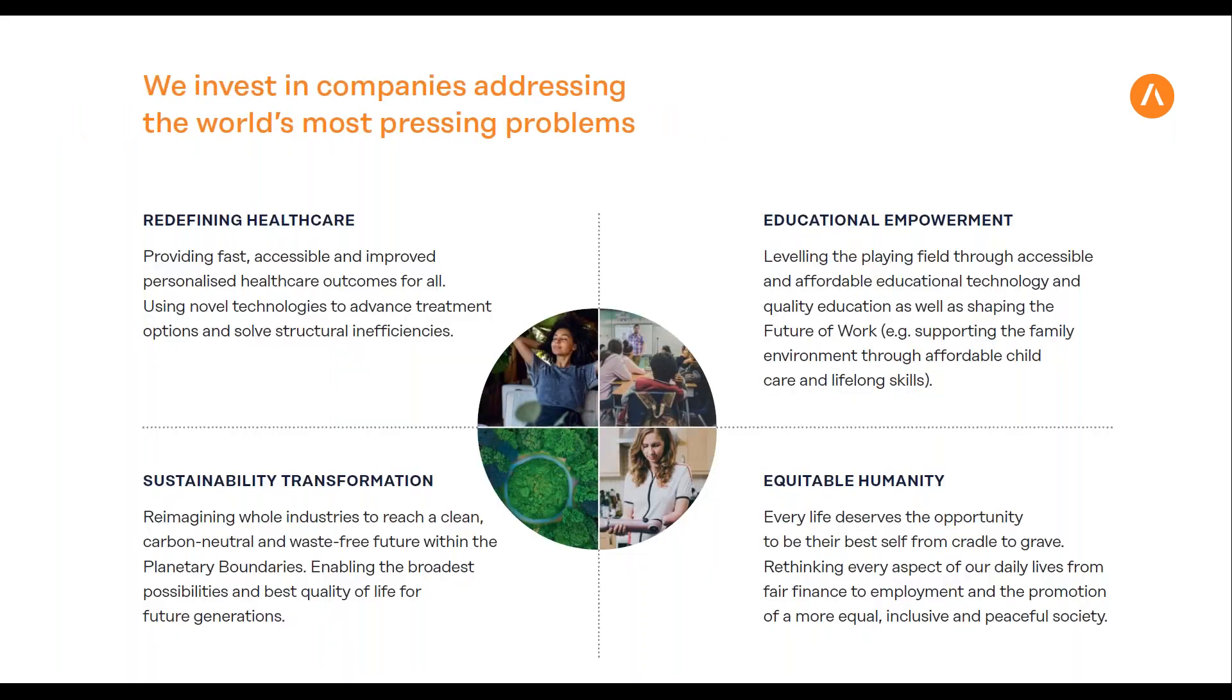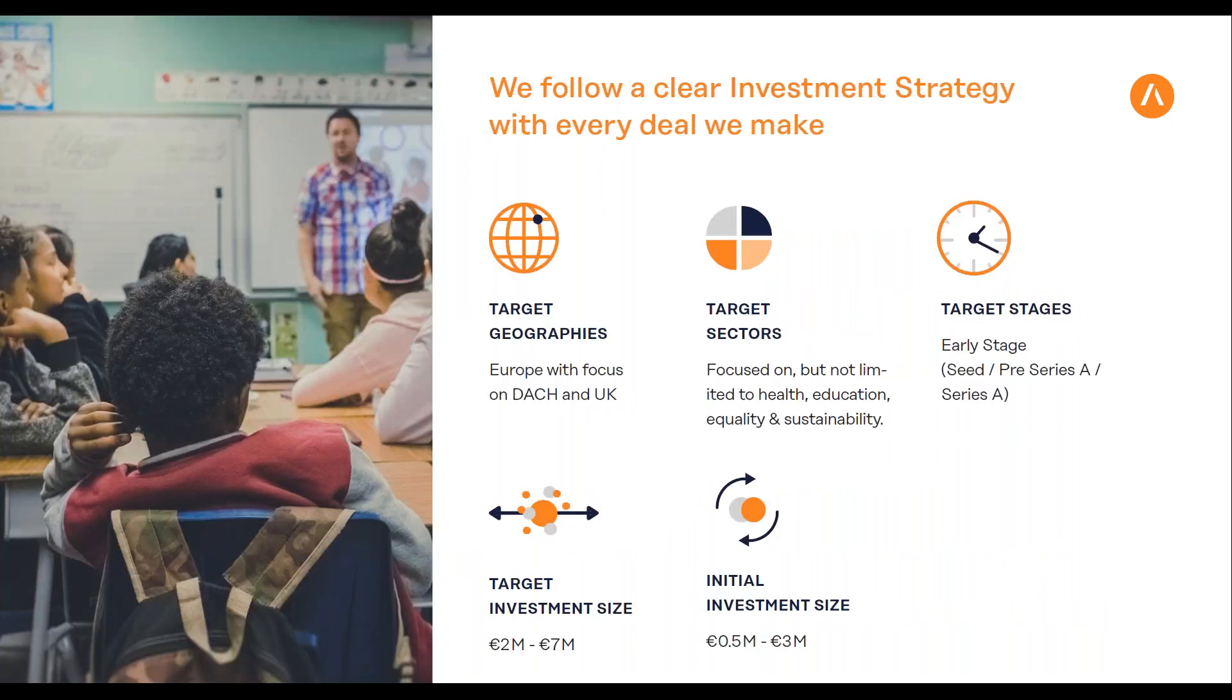In general, what we're looking for is solving problems mainly in areas of healthcare, education, sustainability, and what we call equitable humanity—solutions for a more inclusive, equal society like Auticon, for example, including Asperger autists in society.